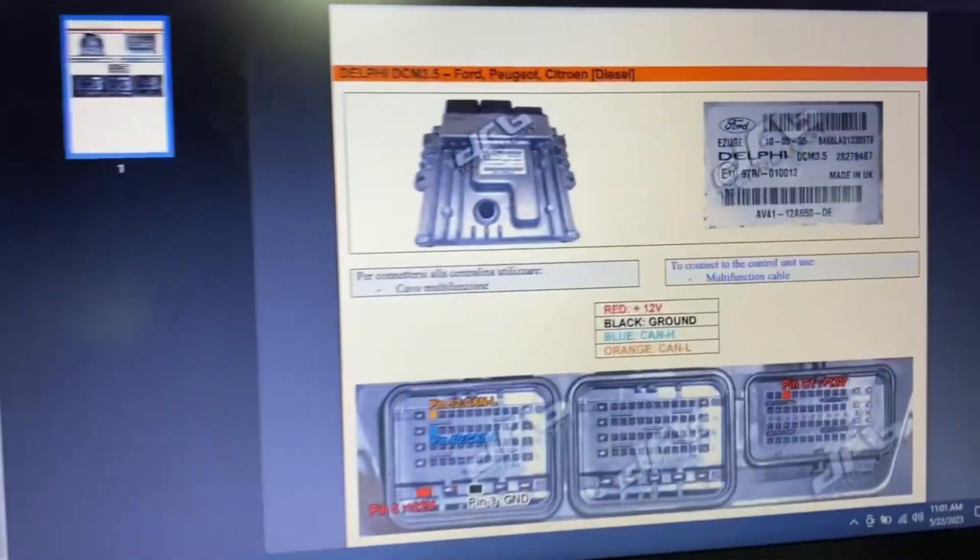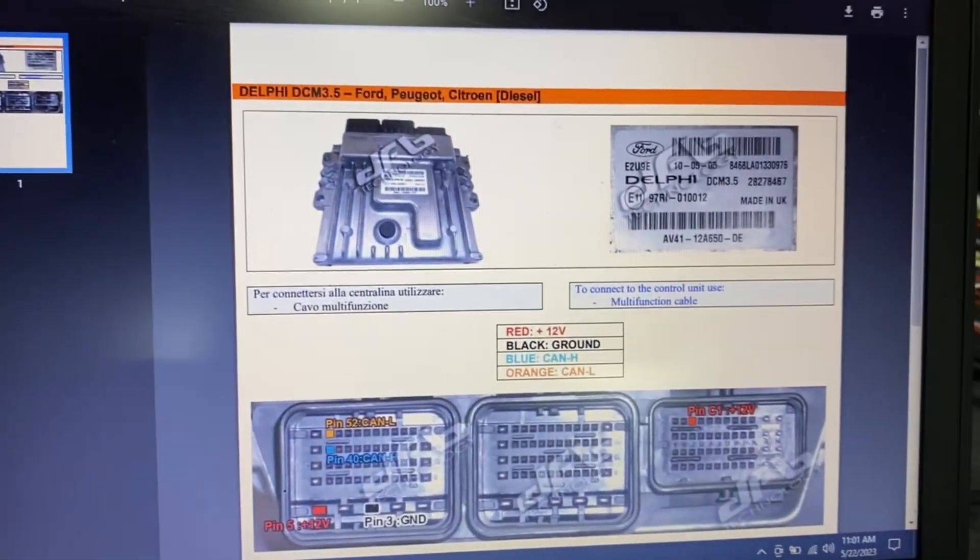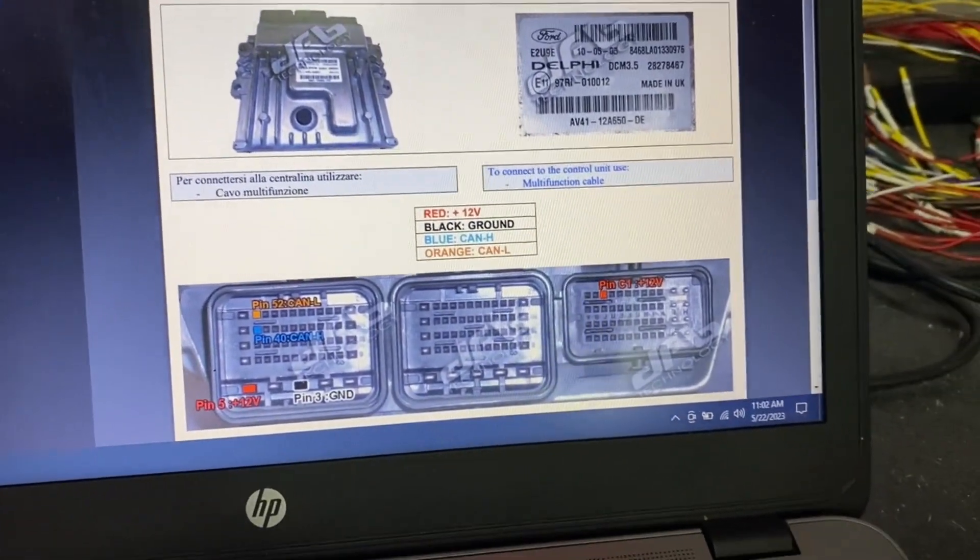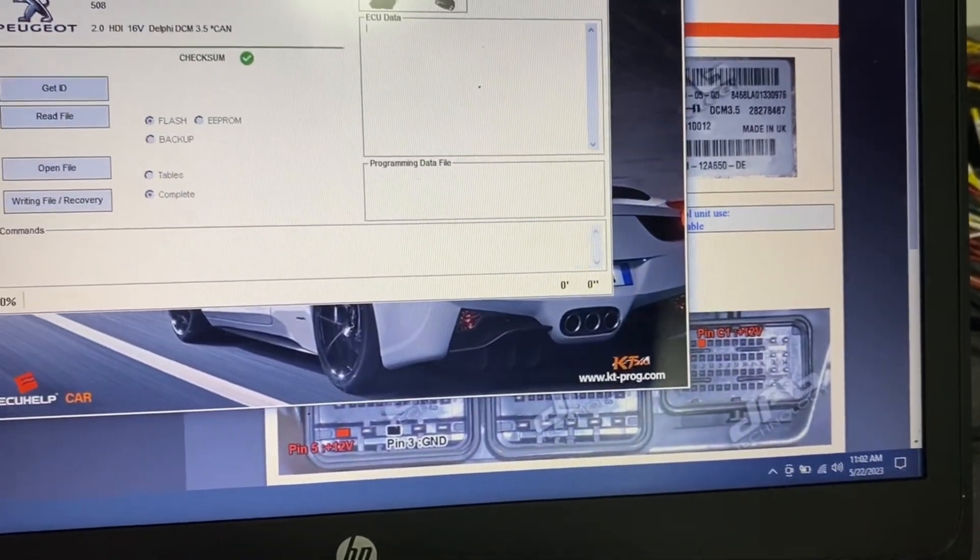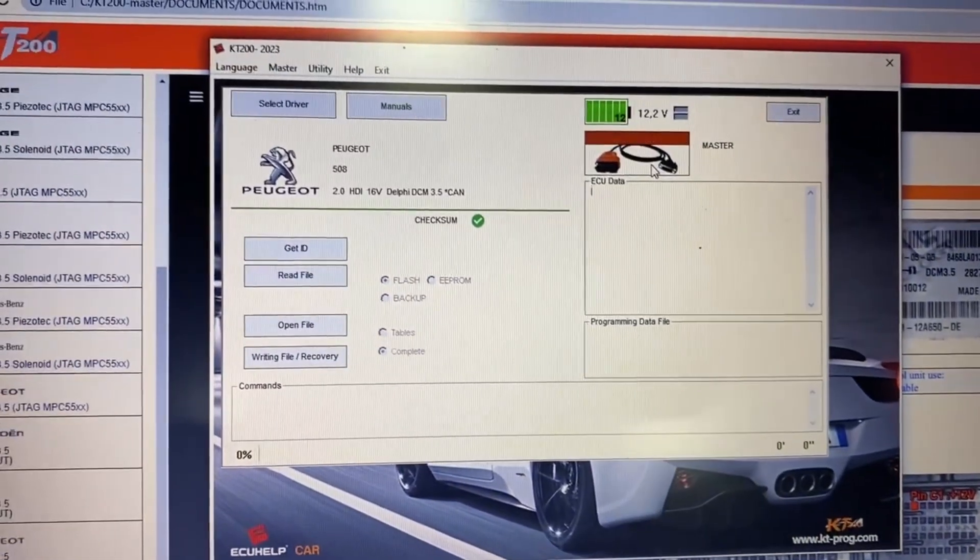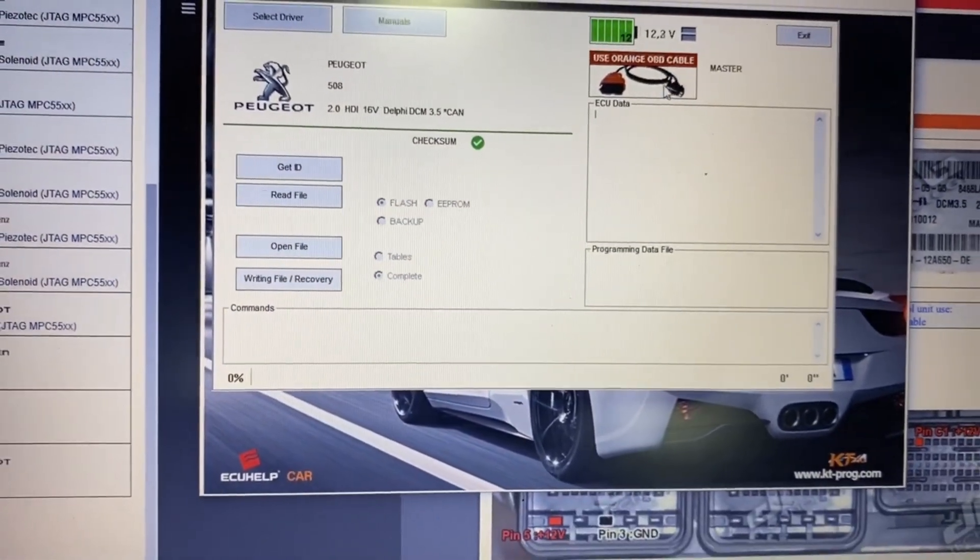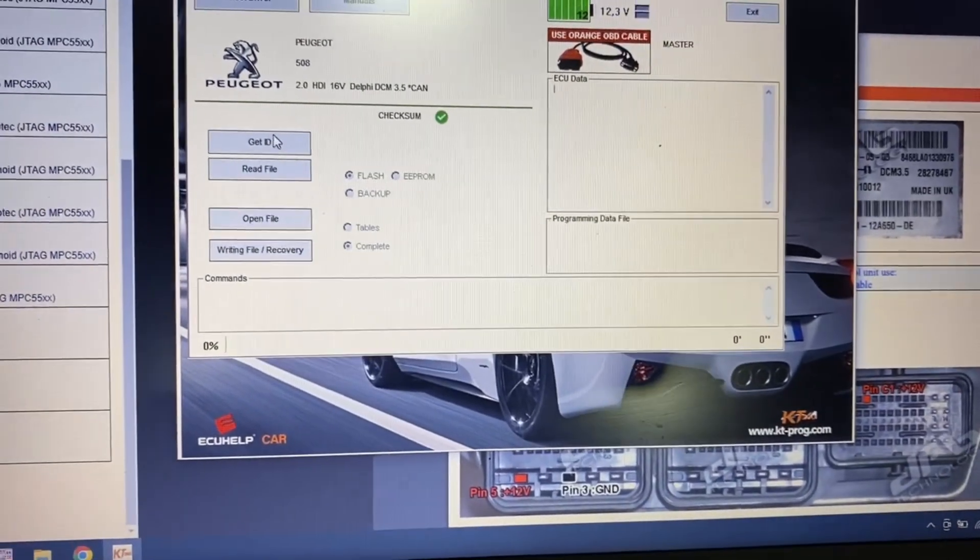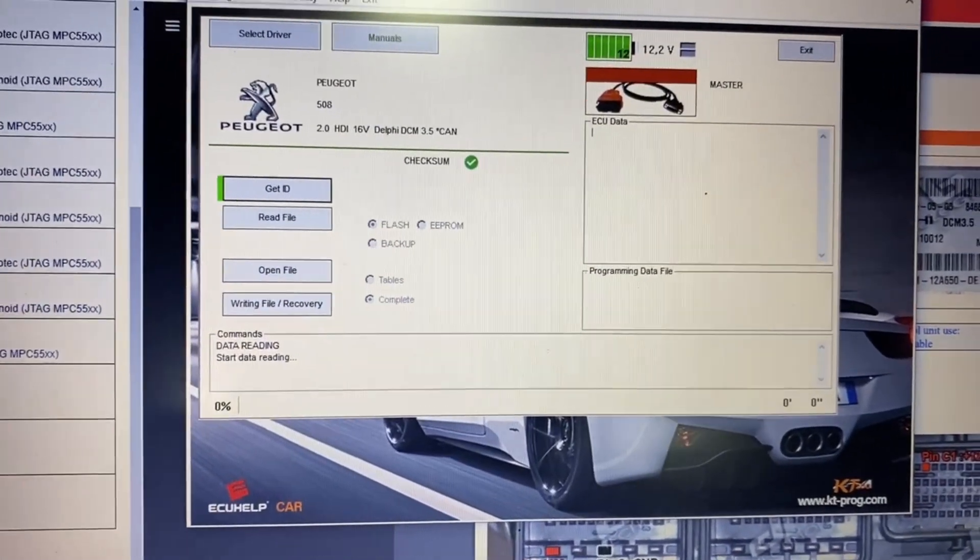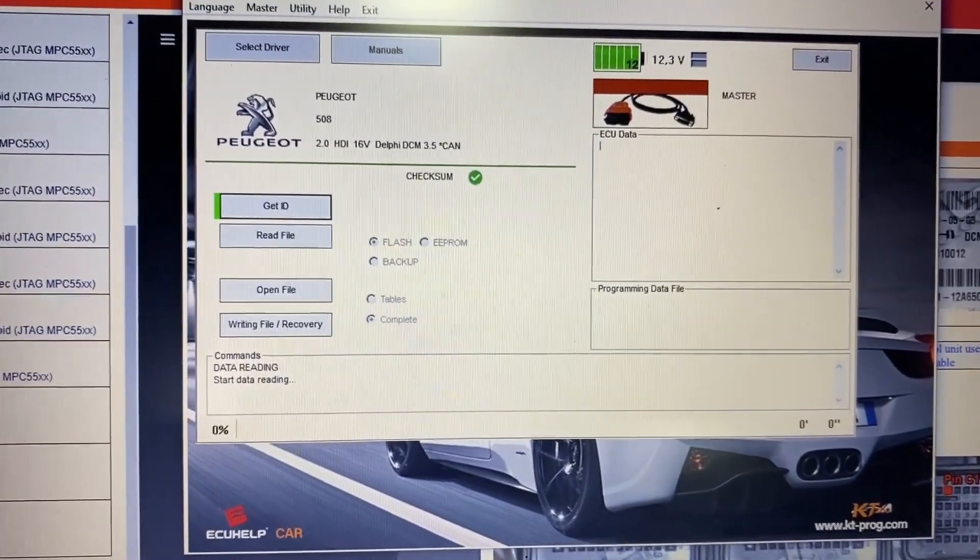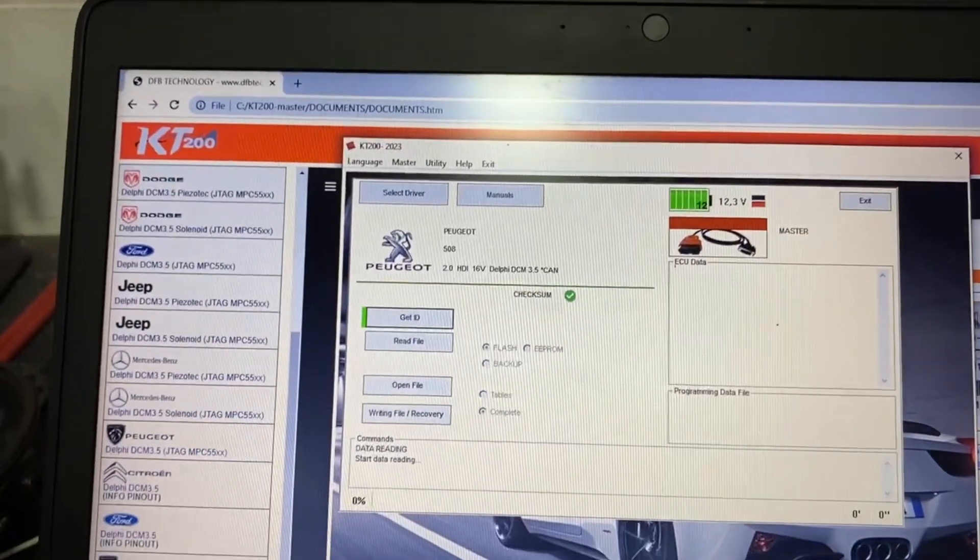Also this is the pinout. You can find it in the documentation. So it's telling me to use orange cable and others.